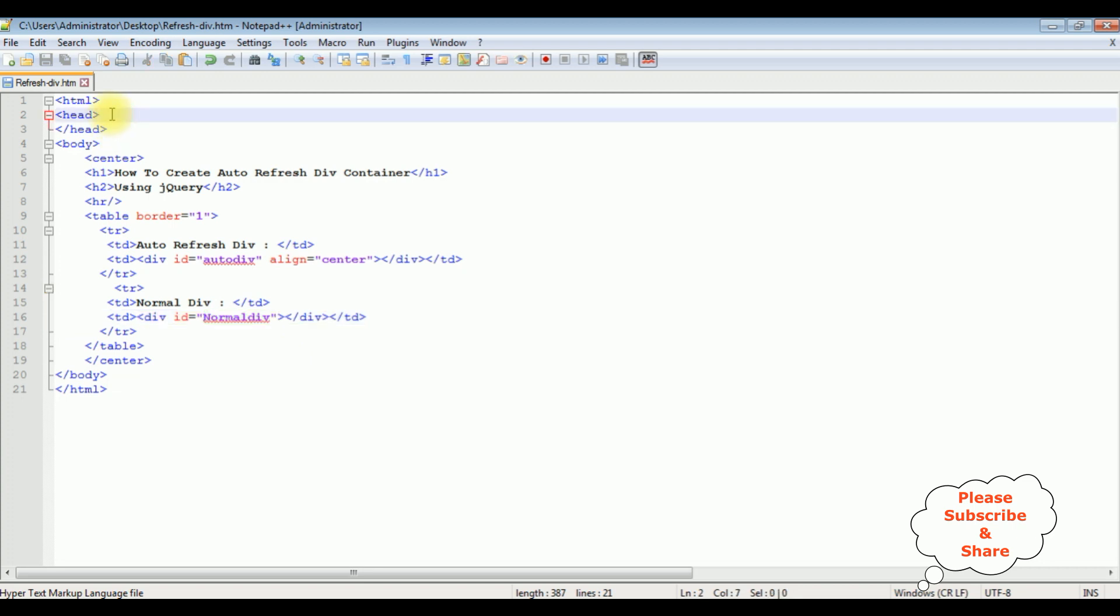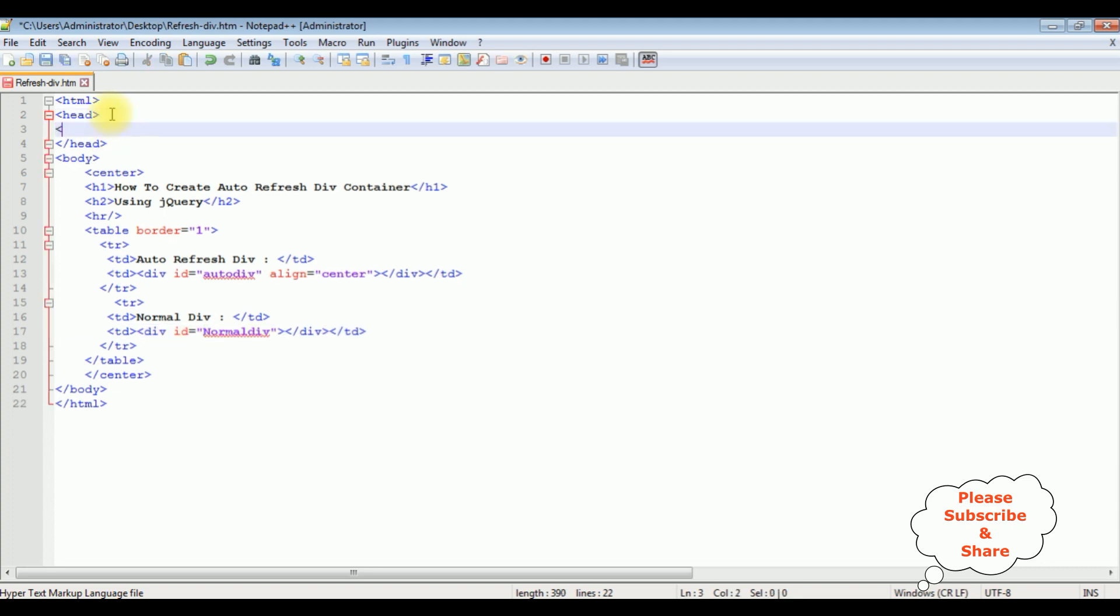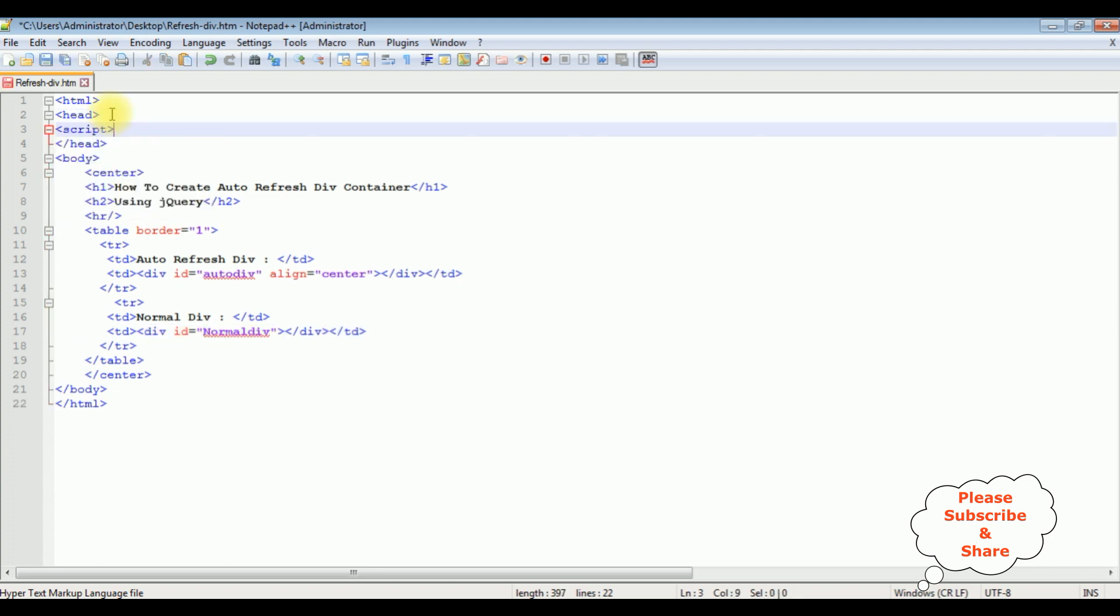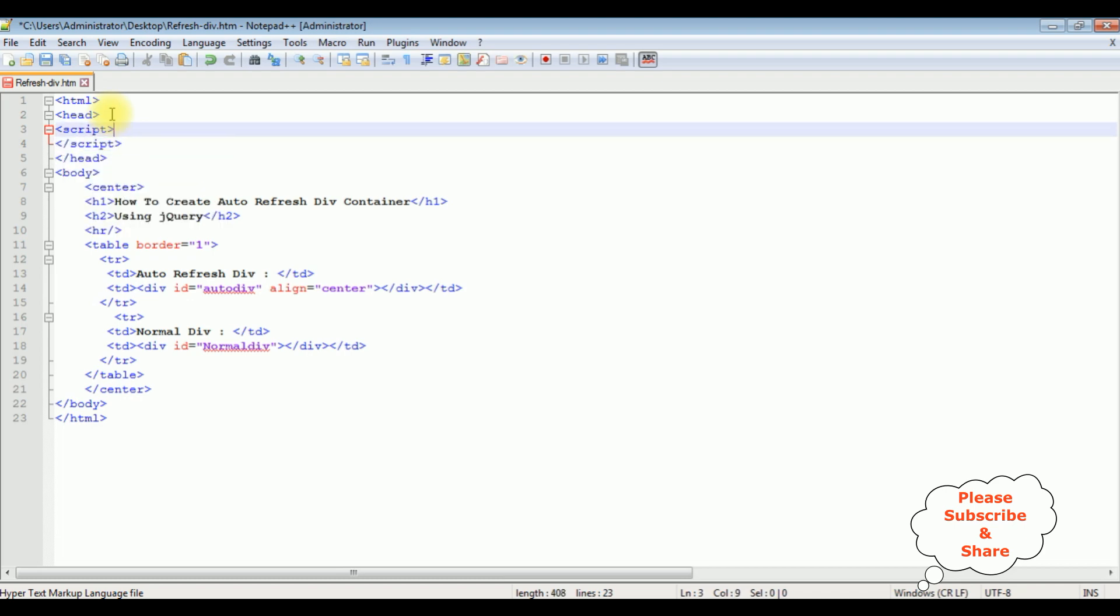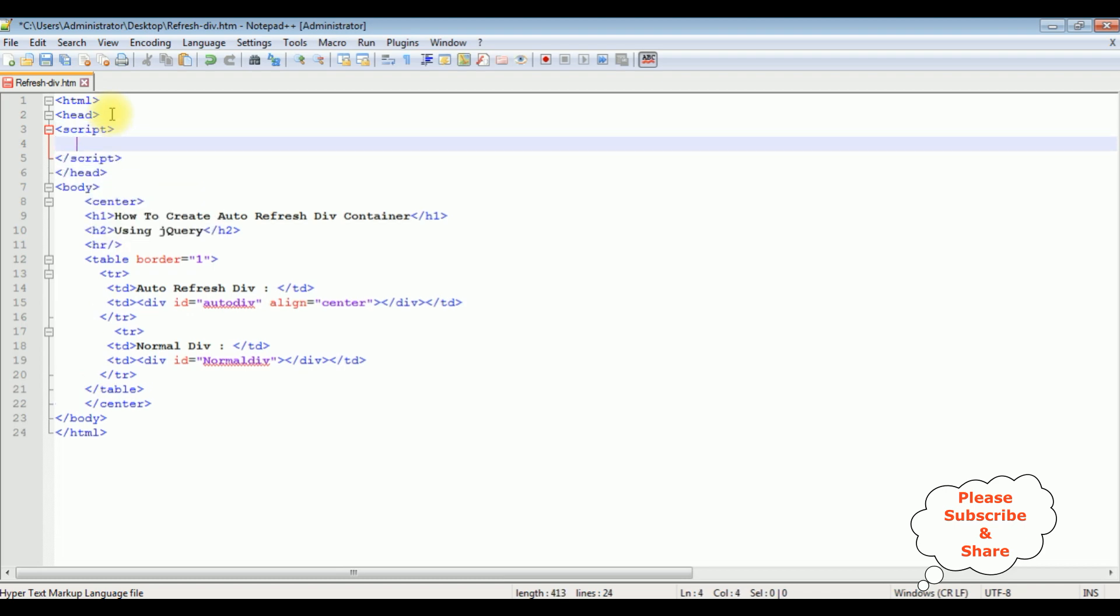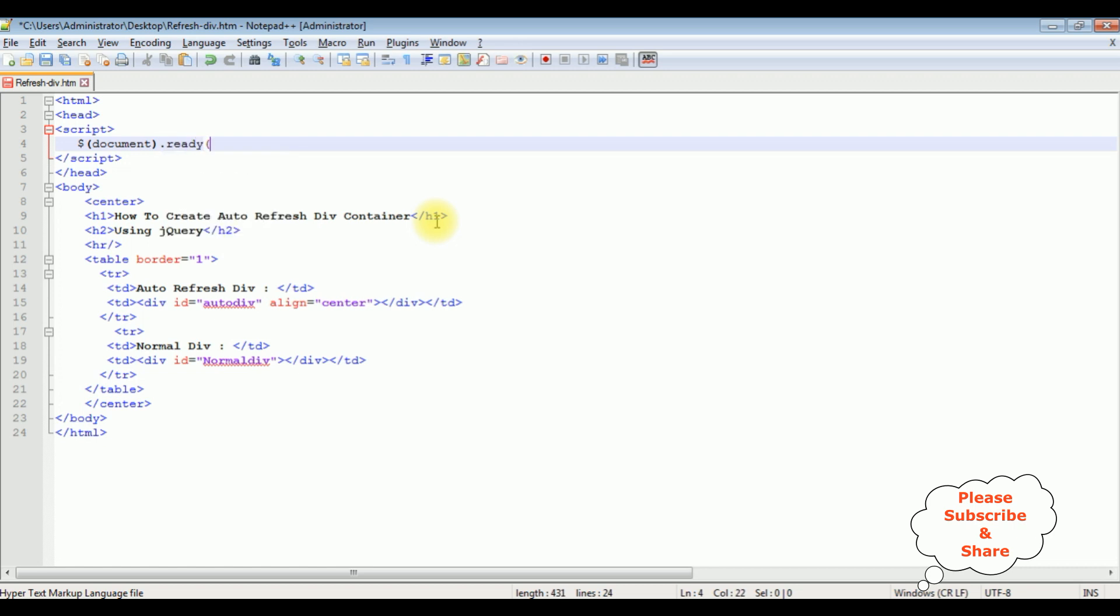In the header section I am adding script tag. I am closing the script. Inside the script I am adding dollar sign document dot ready function.